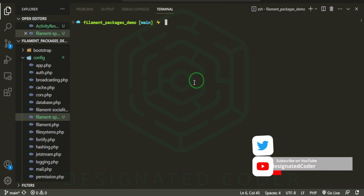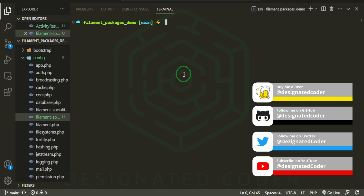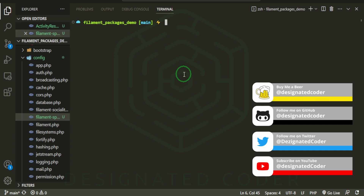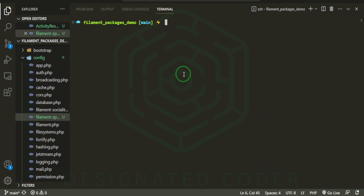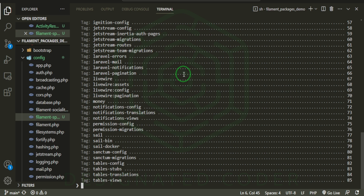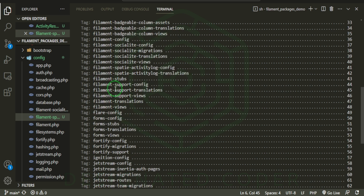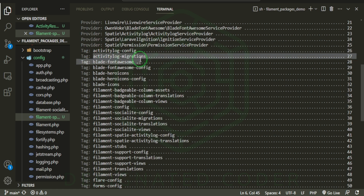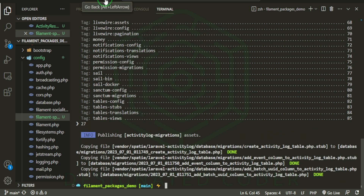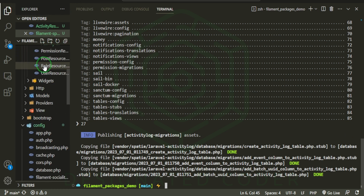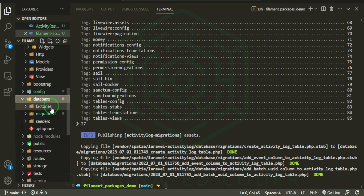Of course we don't have any migrations or anything for this activity log yet. The Filament plugin docs don't explicitly tell you to migrate tables, but if you go to the Spatie Activity Log package itself it does say to run PHP Artisan migrate. To find the migrations, we can run vendor:publish, which will print out a bunch of config files we could potentially use. If we scroll to where it says 'filament-spatie-activity-log', we can see the config command, and further up there's one that says 'activity-log-migrations' — number 27.